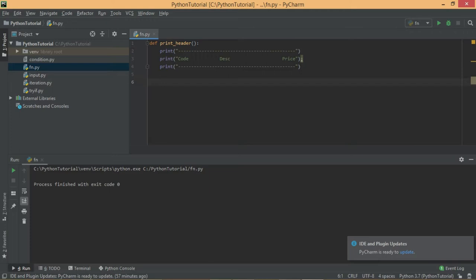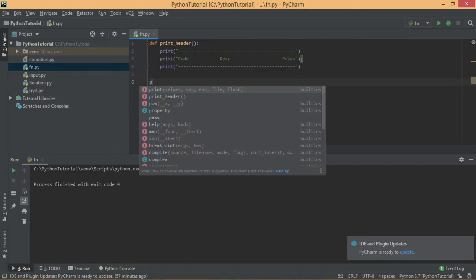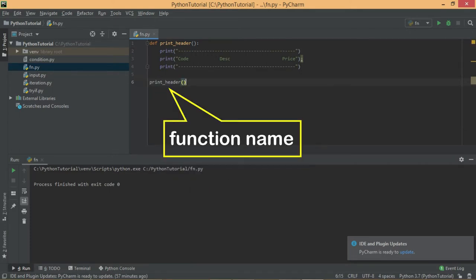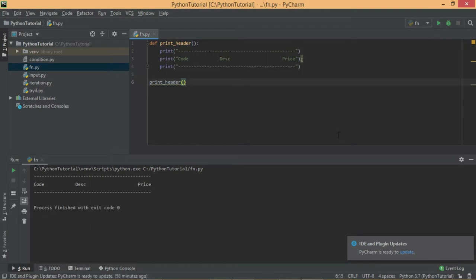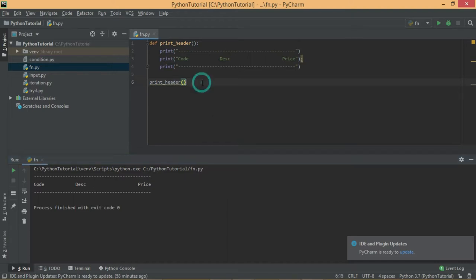Now the function is defined, but we have to call it to execute this piece of code. To call the function we don't need any special instruction — we just write the name of the function, that is `print_header`, followed by parentheses. There is significance to those brackets which we'll learn shortly. Let's run this code. You can observe in the output window that the header is displayed properly.